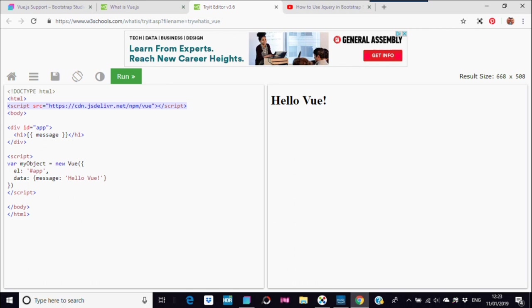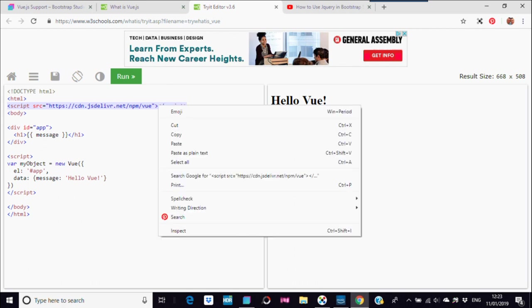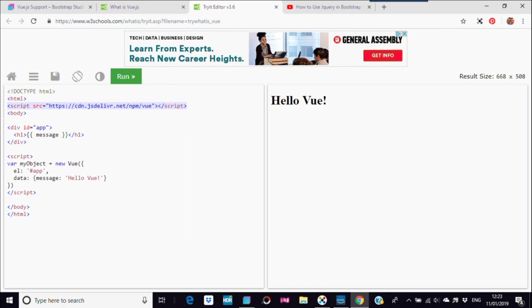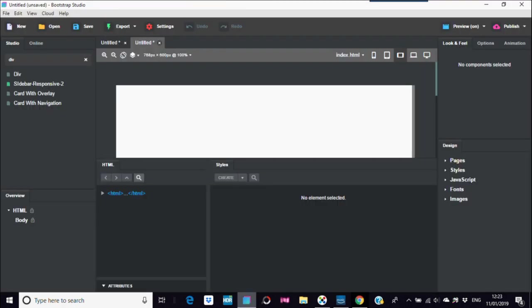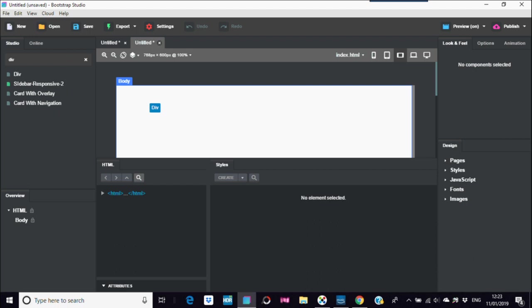I'm going to Bootstrap Studio, I'm going to put a div across here. That's an easy div, but you go into settings at the top here.